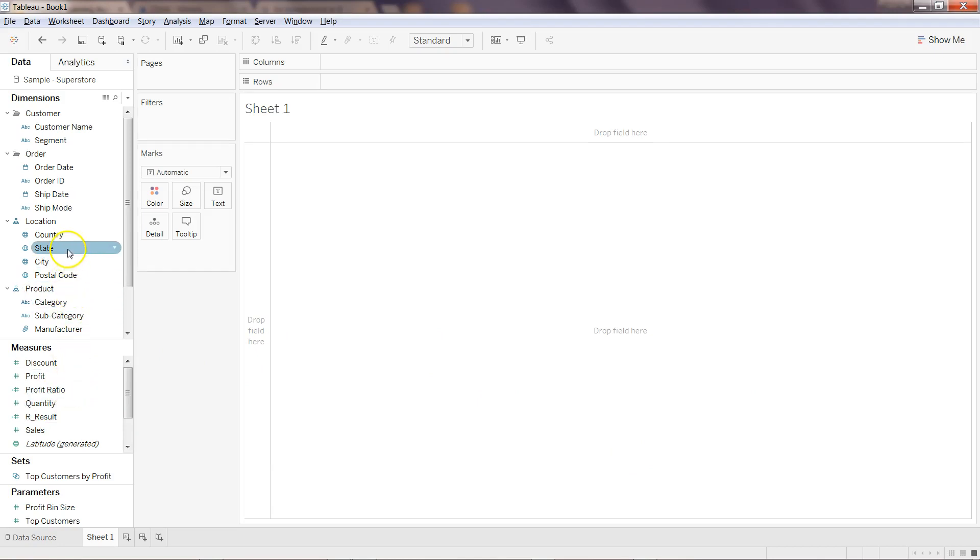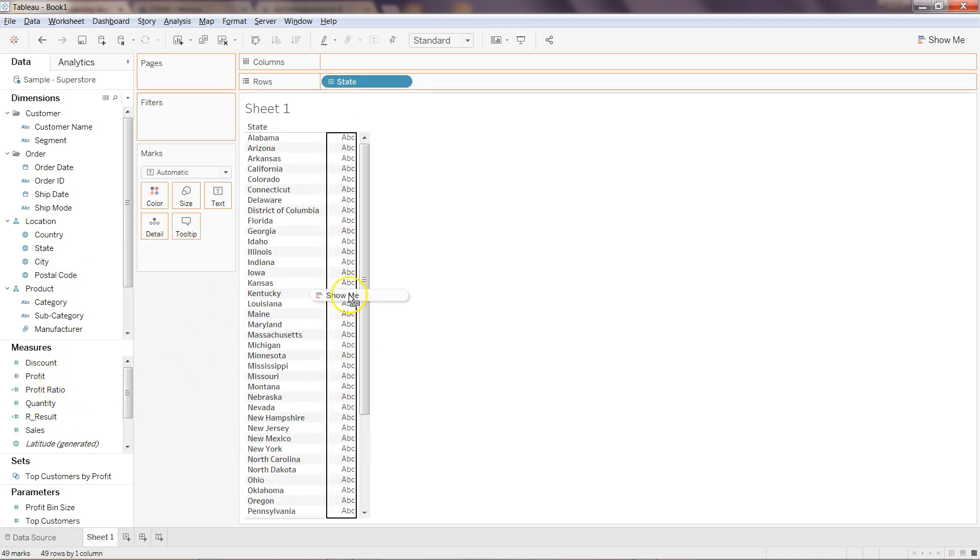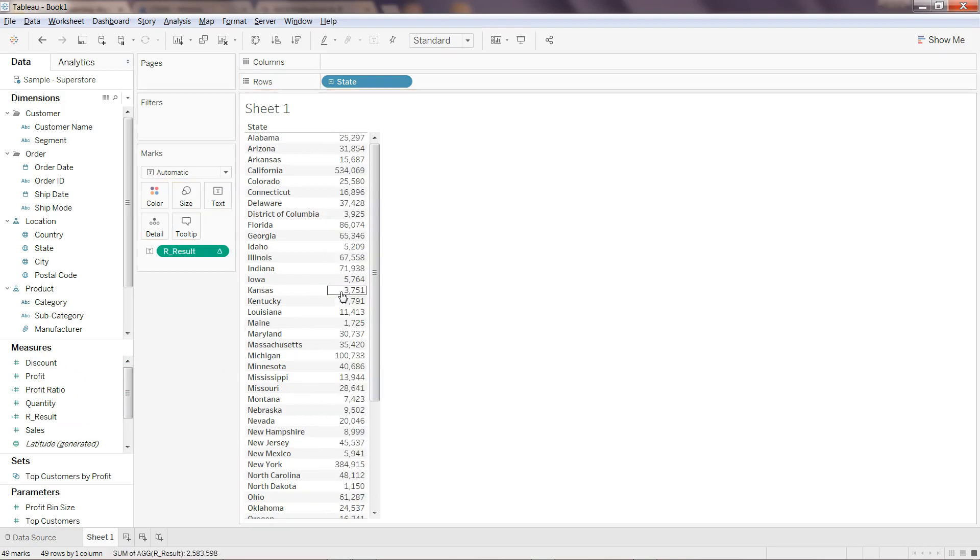So now we have r_result. What I can do is, let's say, take the State over here in the Rows and I can take r_result over here. It will take a couple of seconds based on the processing R is doing. But now you have the addition of sales plus profit.